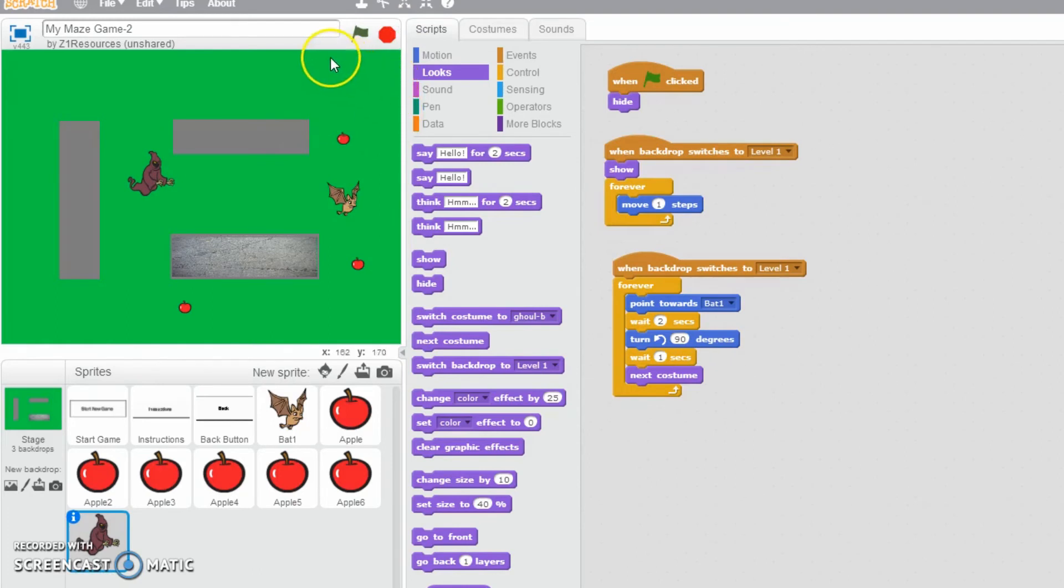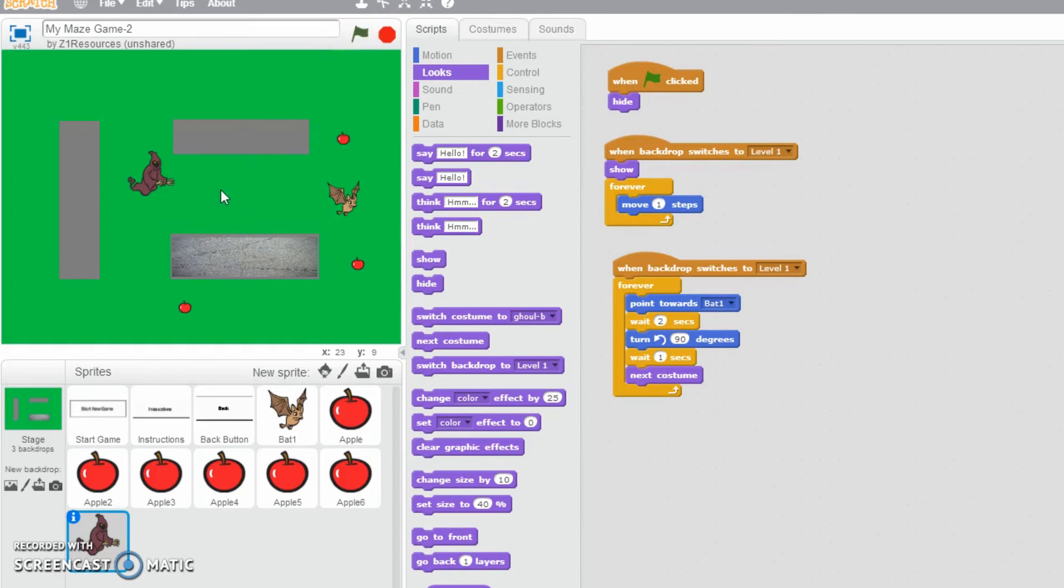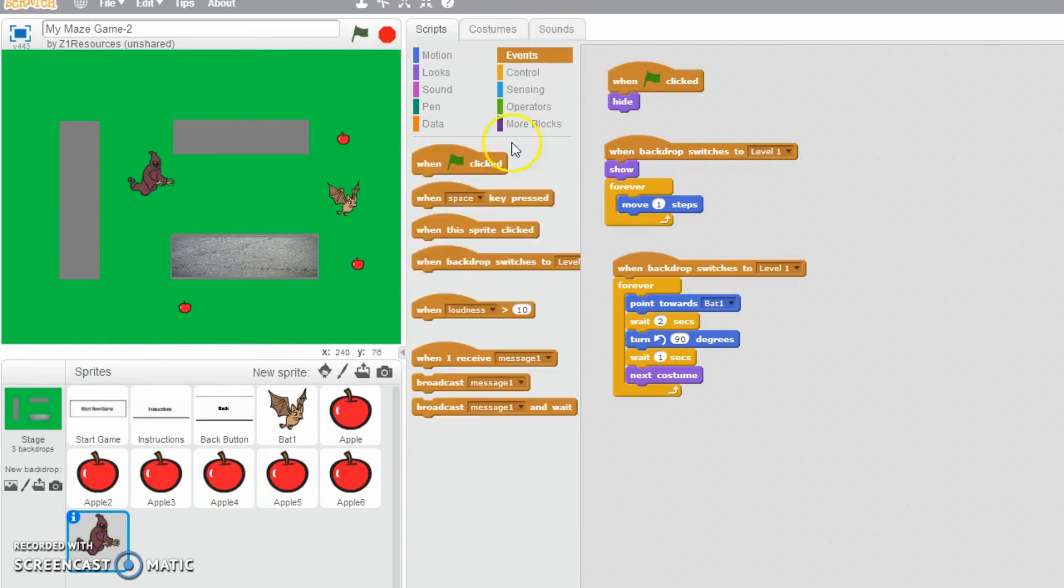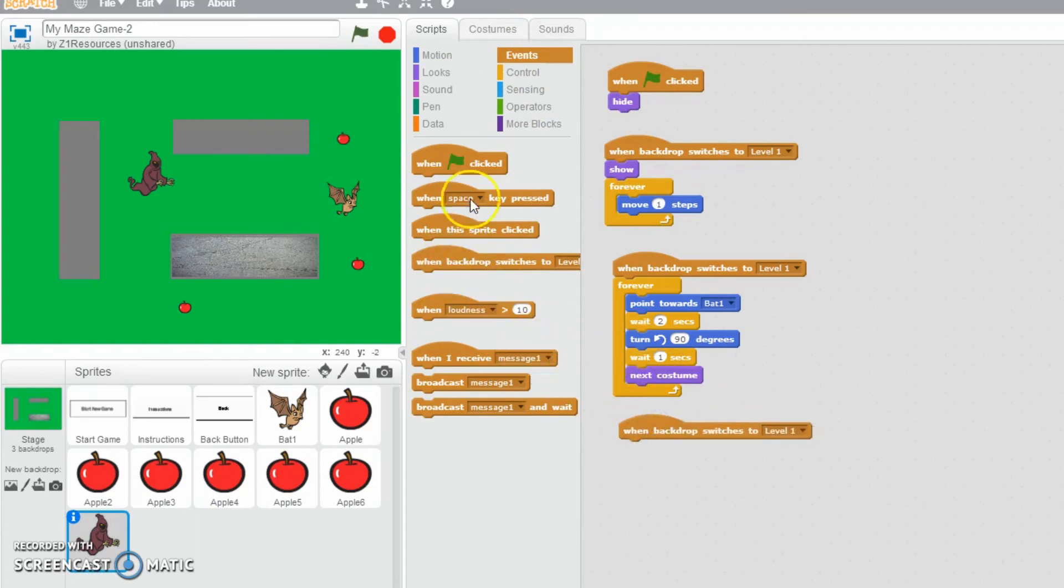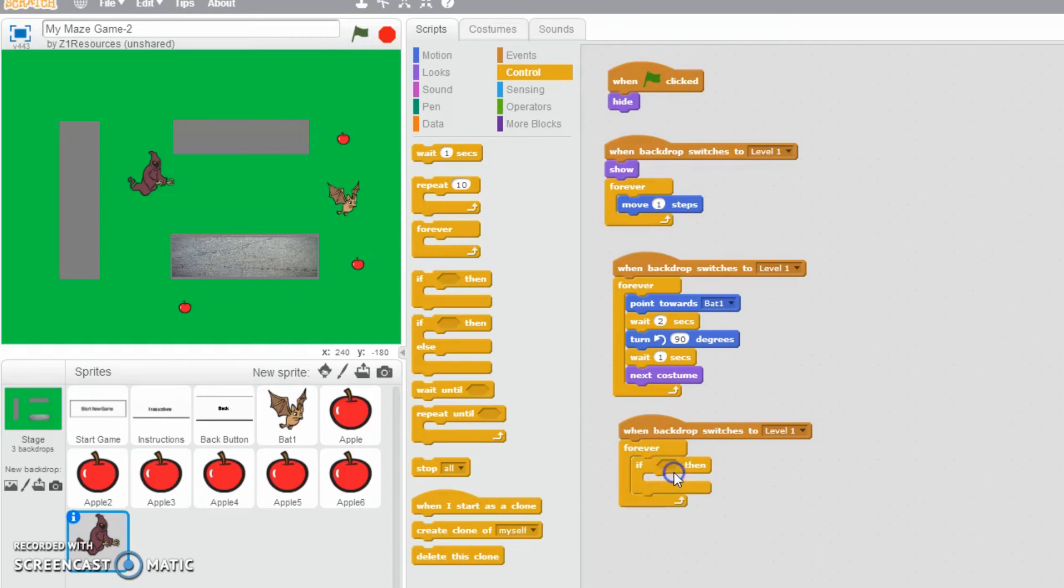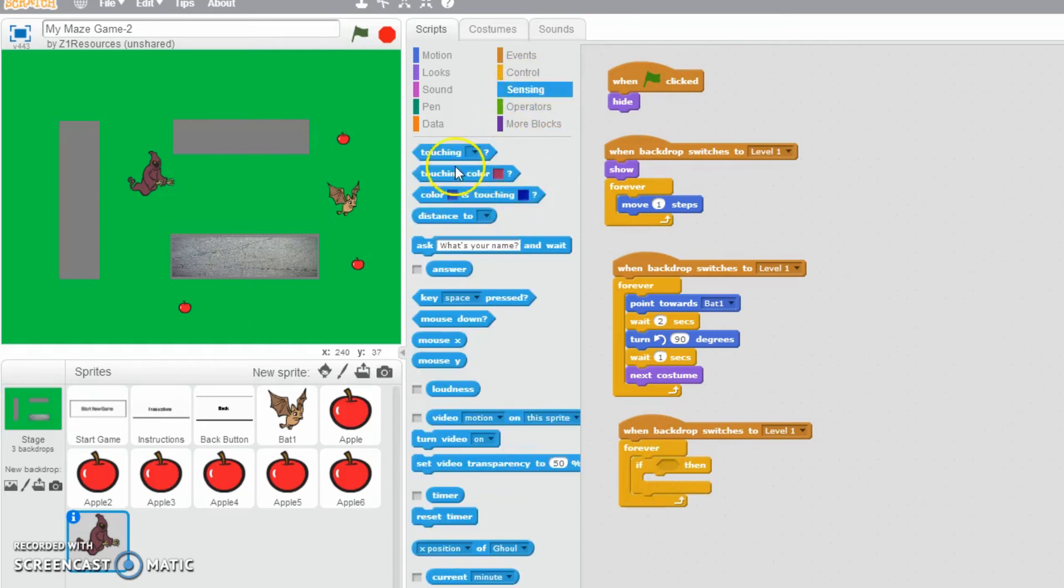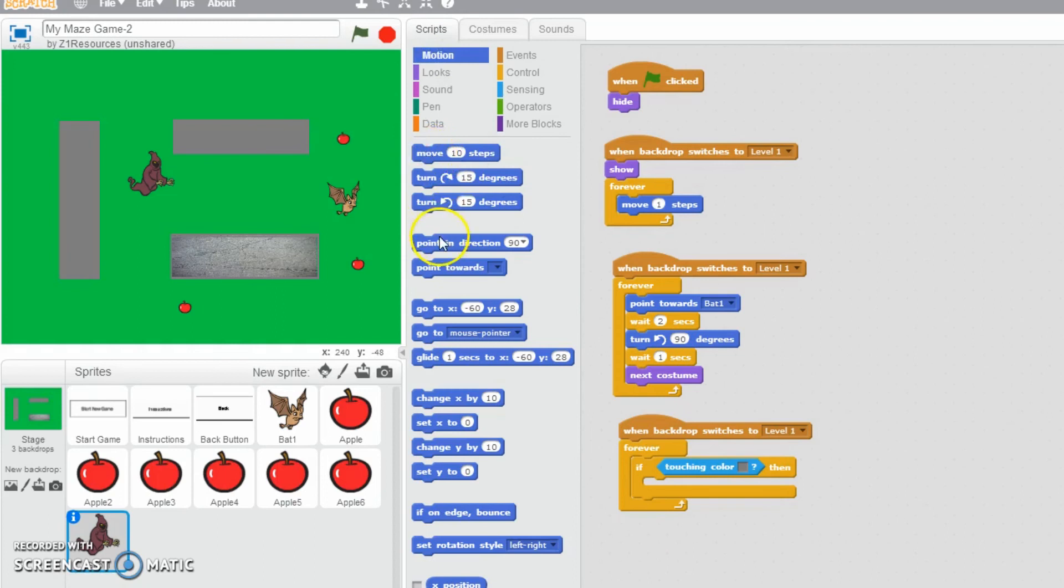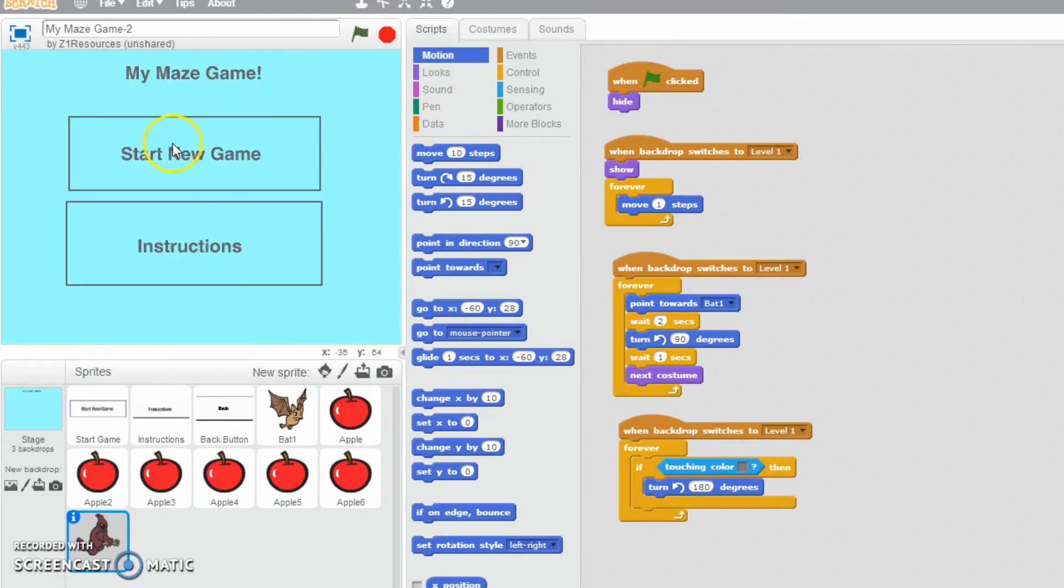Now what we also want to do is, depending on your game, how you want to play it, I don't really think it's fair that the ghost can go through the walls. So I'm going to make sure that I've got another forever. When backdrop switches to level one, then we want to make sure that it's forever, and then if then. So forever if we touch the colour, and then the colour that we set our wall, which was like grey, I'm moving my mouse over it and press the button. Then we are going to motion, and we are going to turn 180 degrees, so face in the opposite direction.